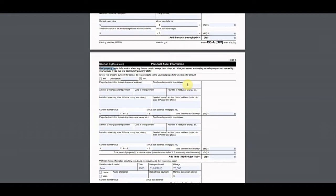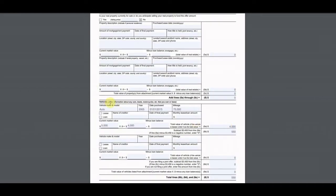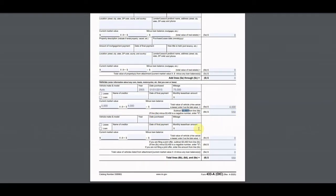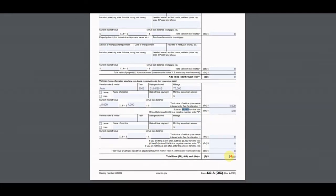He did not own a home — he rents — so we put zeros for real property. He did have a car that he owned outright with no payment. To get the fair market value, I go to Kelley Blue Book and look up his car at a fair condition price with his mileage — that came to $5,000. The IRS gives an 80% allowance, so that's $4,000, then they give another allowance of $3,450, leaving a balance of $550.